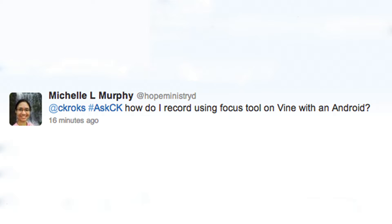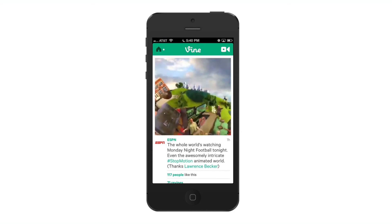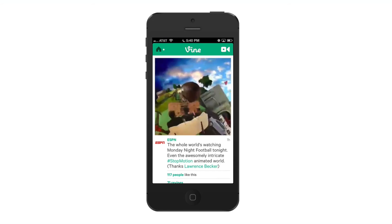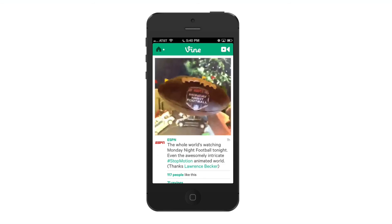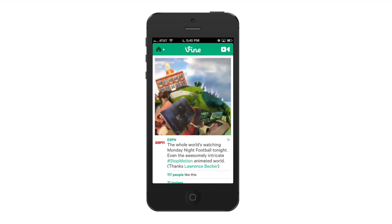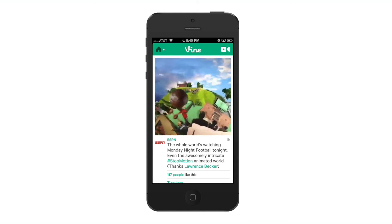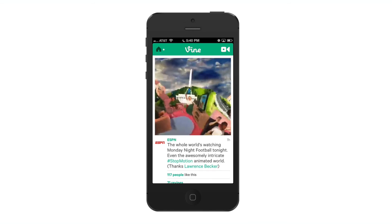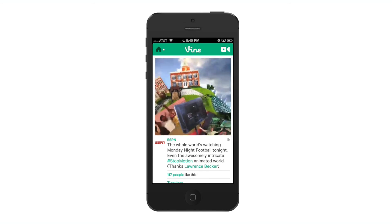Today's question comes from a reader who wants to know how to use the focus feature within Vine. Today we're gonna show you how to use this. We're gonna show you how to do it on an iOS device, but it should work the same on Android. So to get started, launch the Vine app.